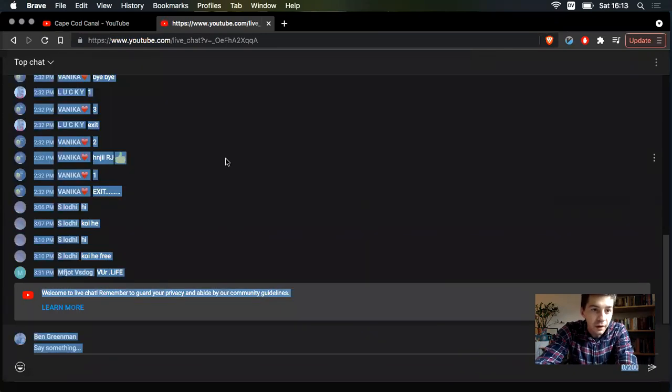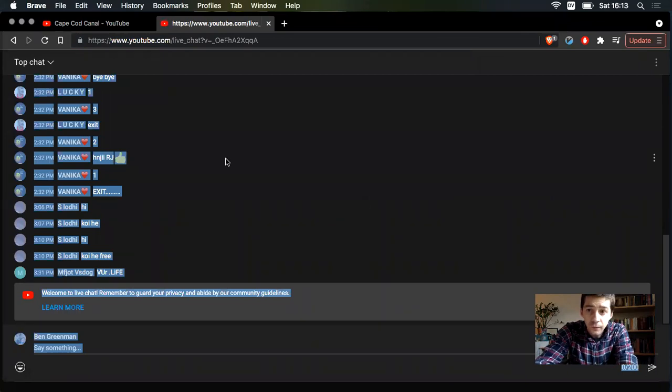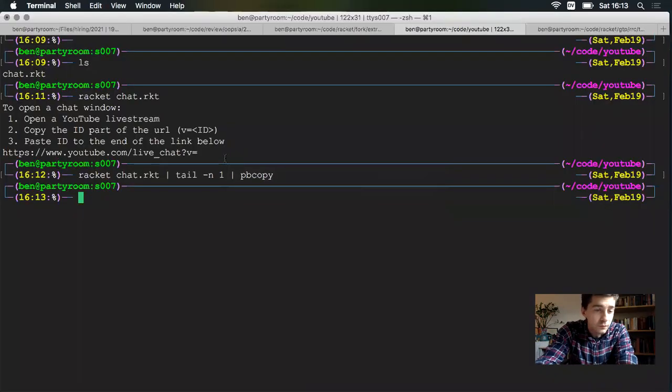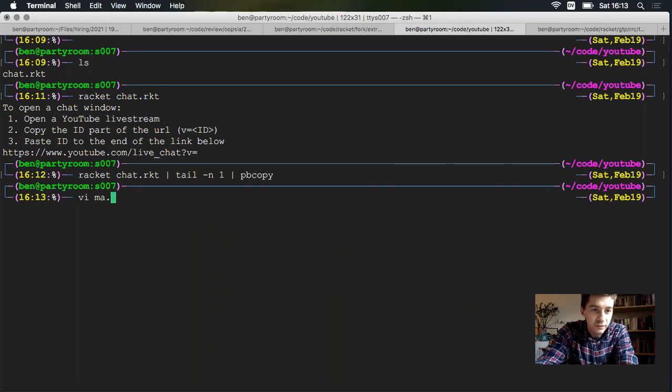Click here and I do control A, command A to select everything that's on the screen, copy that, paste that to a new file. Let's do canal.txt.